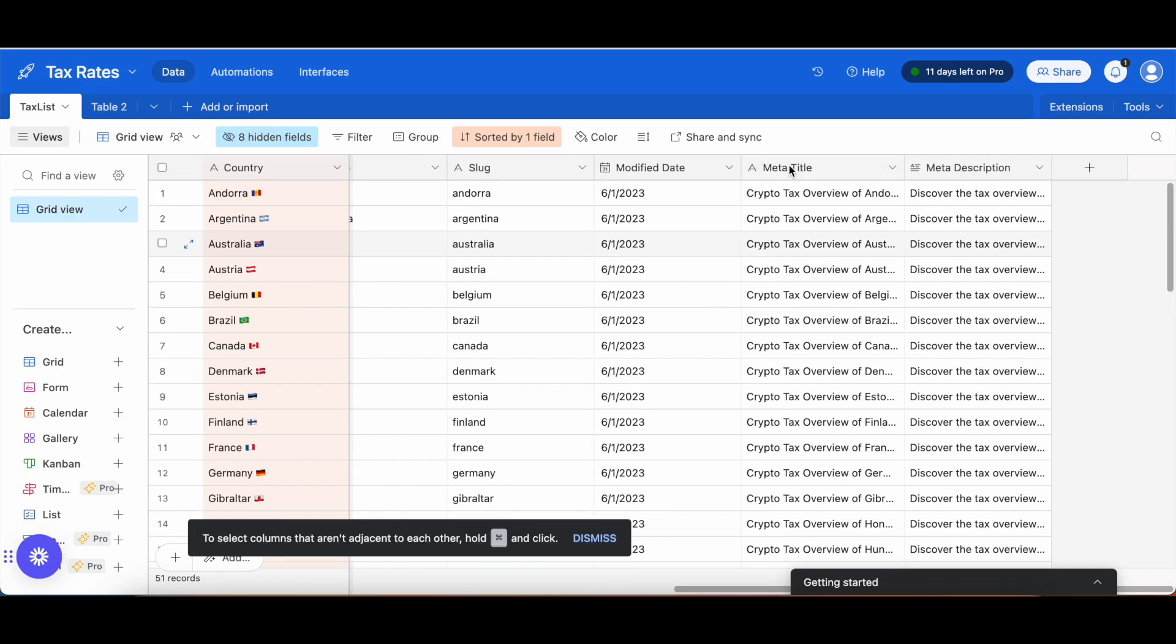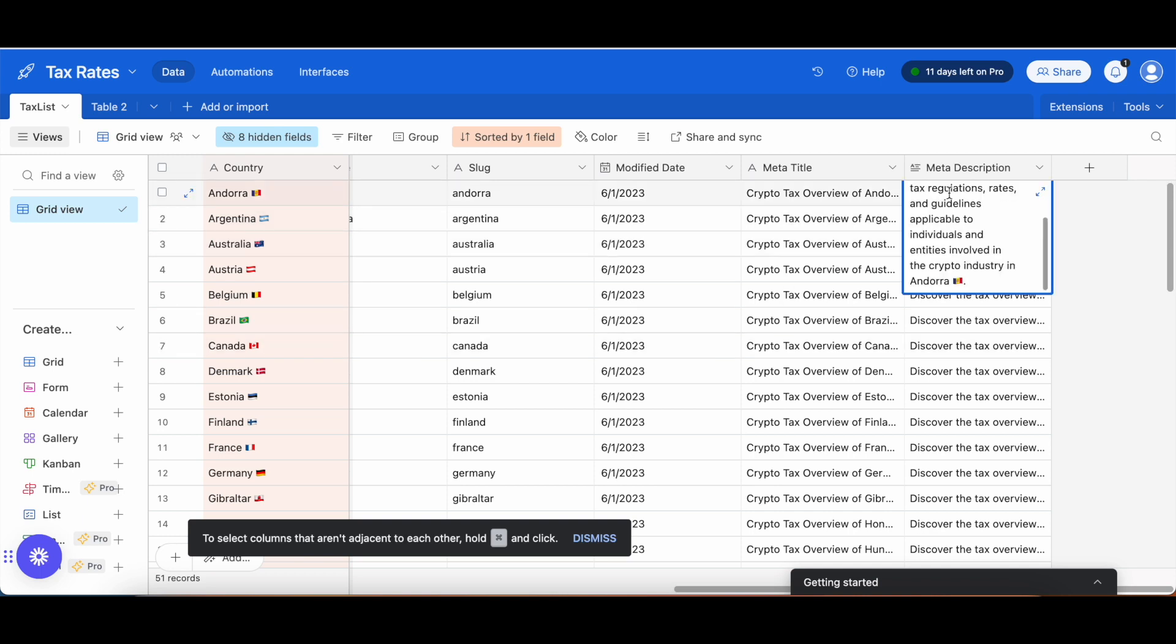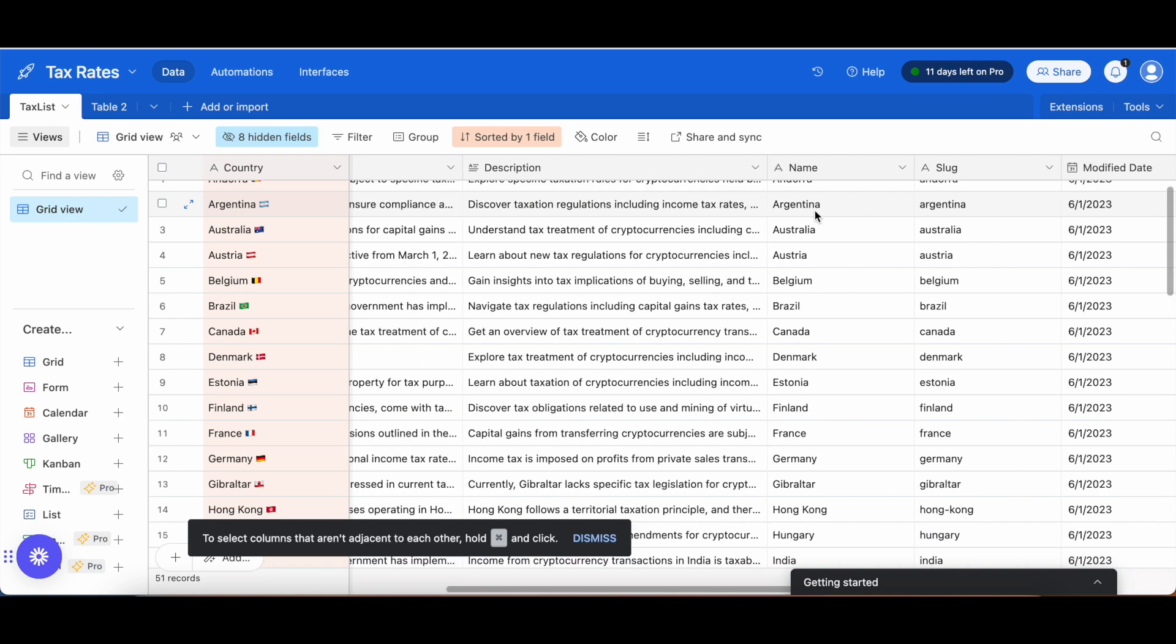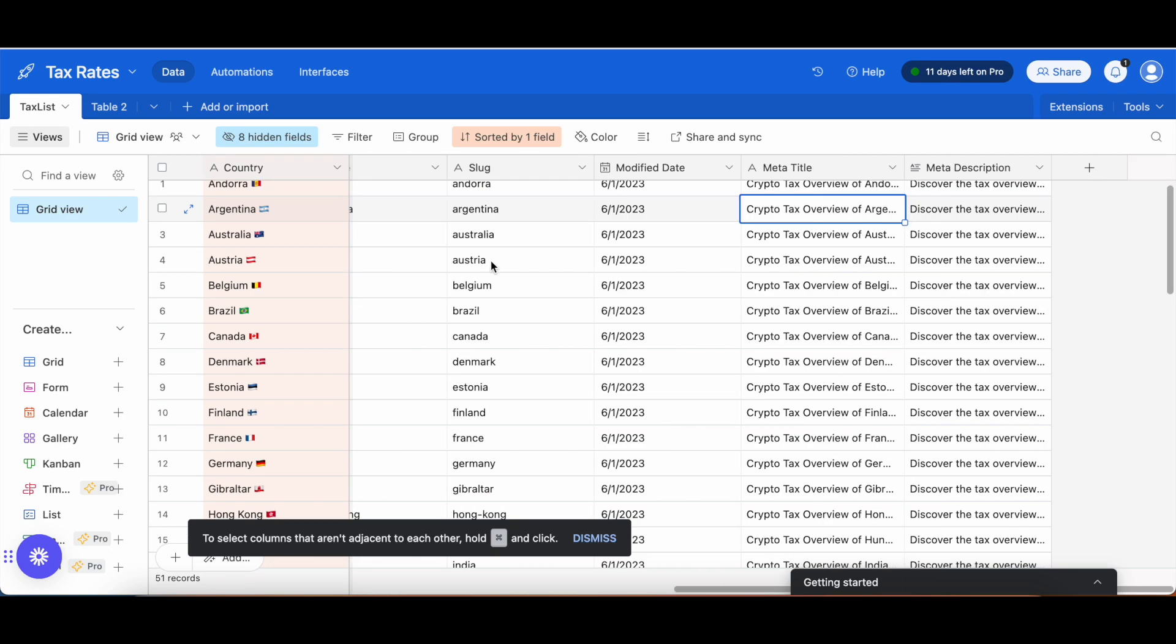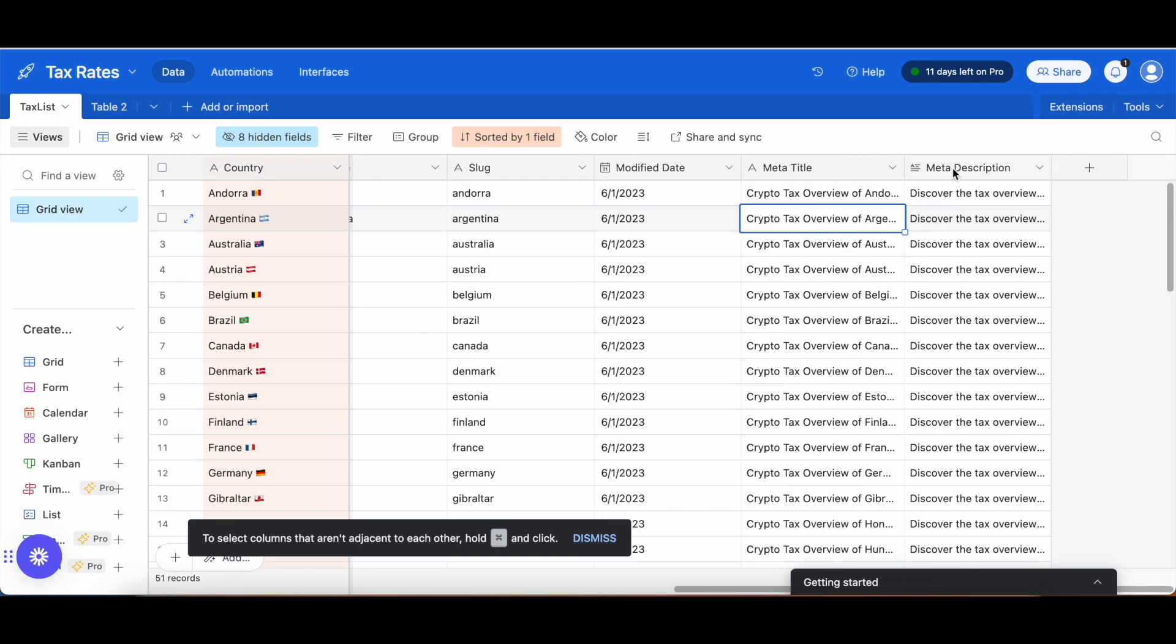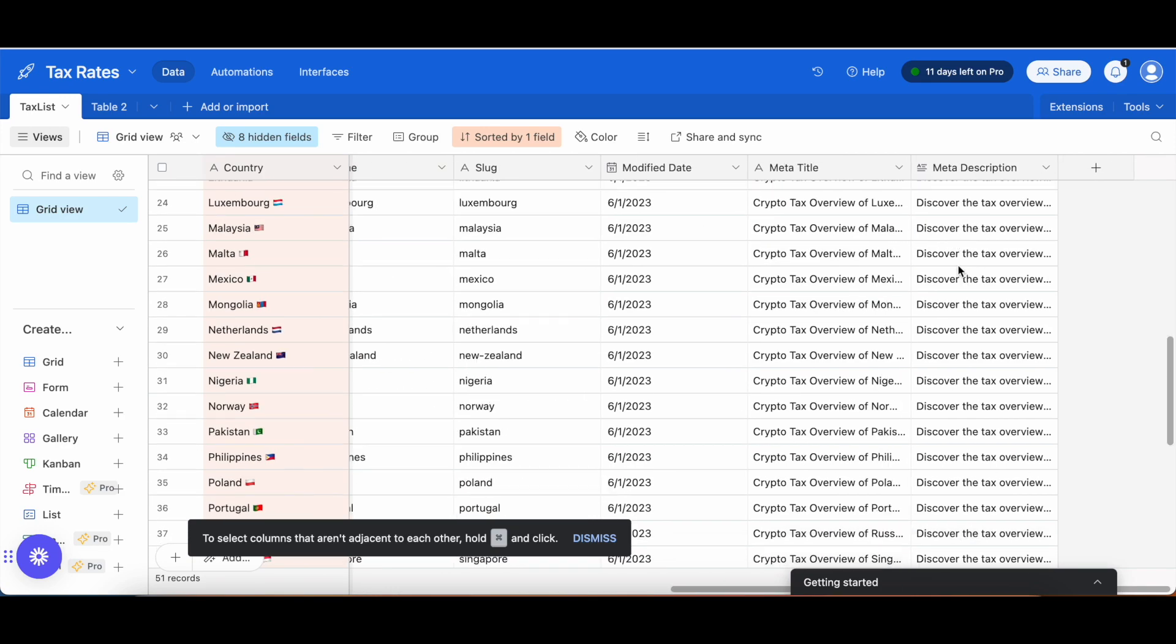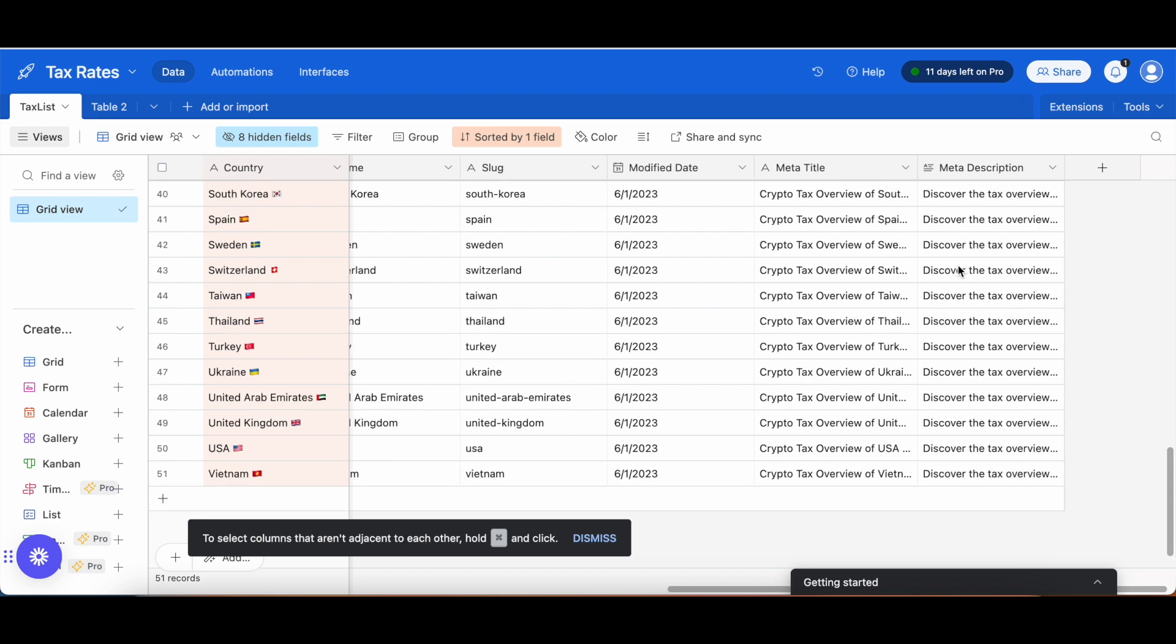Now to get the meta title, all I did was just put the crypto tax overview and then input in the country. I'm not that familiar with Airtable, so to do this I actually put this information into Google Sheet and then made this list. For meta description, each one was created by providing GPT with this overview, and then it would output this information, which I then gave inside of here.